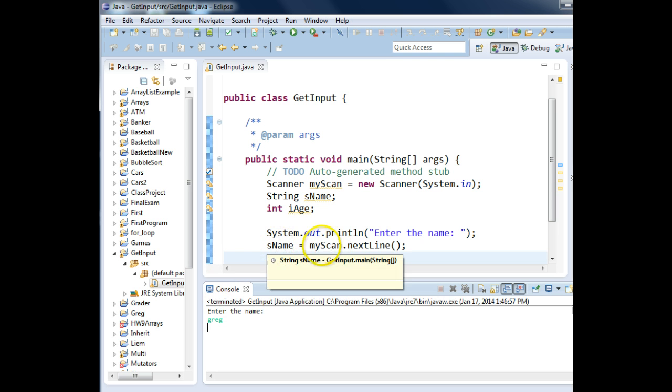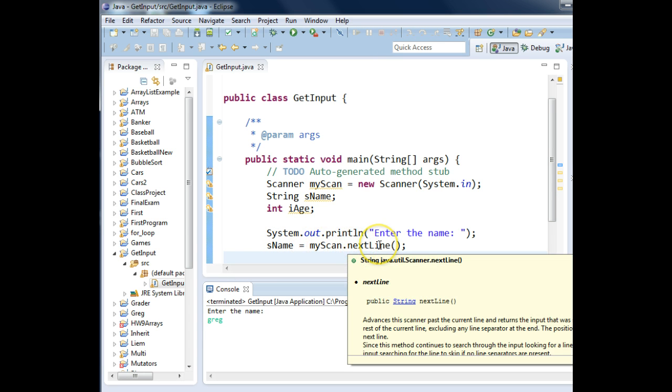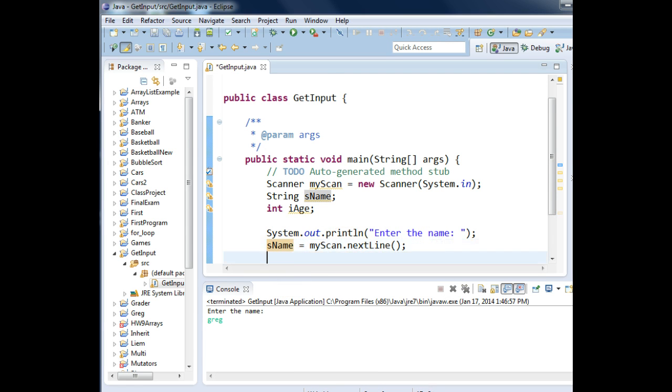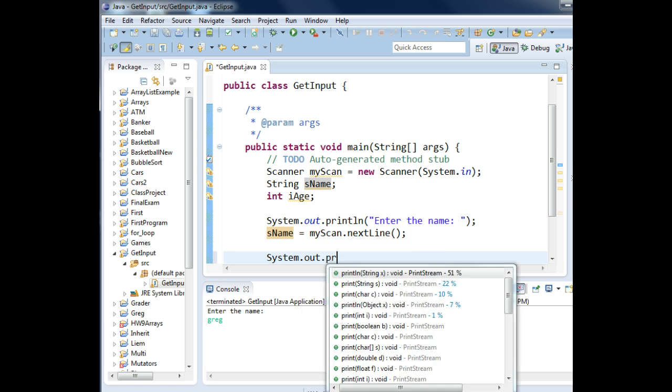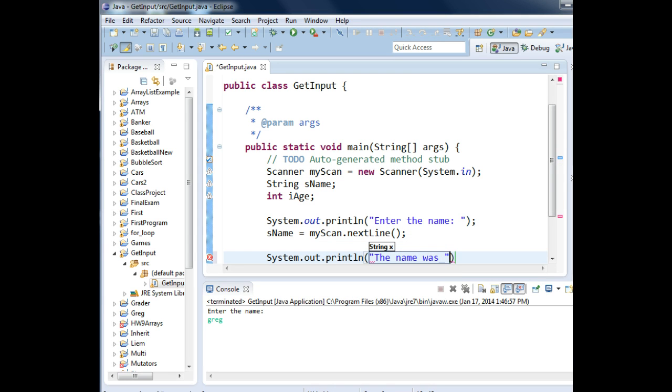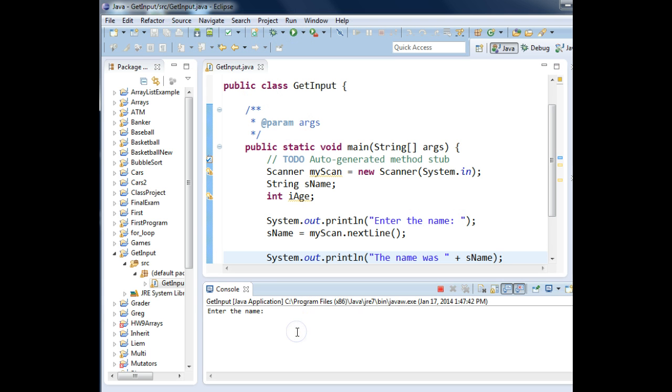When I typed in Greg and pressed enter, the my scan object said next line, I'm waiting for data. Once you press the enter key, whatever you typed into the keyboard buffer will be stored to the variable s name. In fact, I could come in afterwards and type in system.out.println, the name was space, quote, and I could add on the contents of that variable s name. Let's save that and run it one more time and see what happens. Name, Greg, enter. The name was Greg.